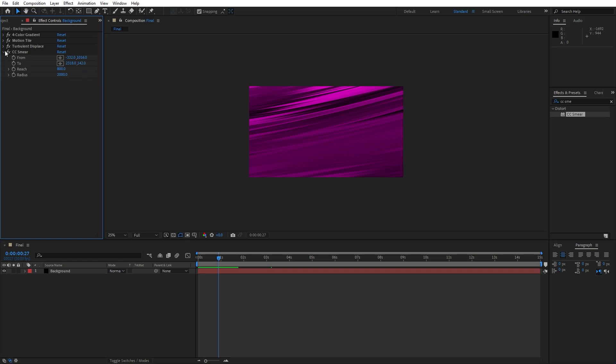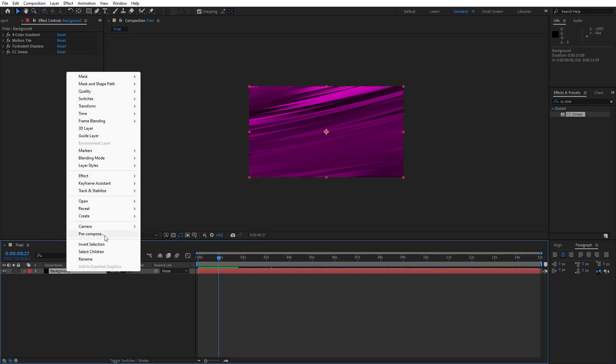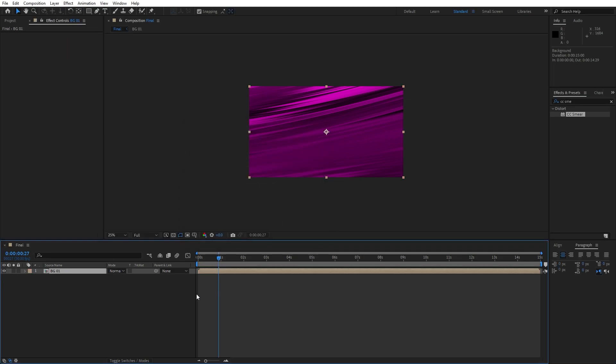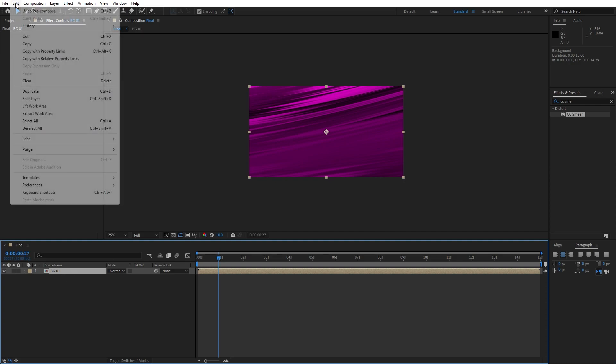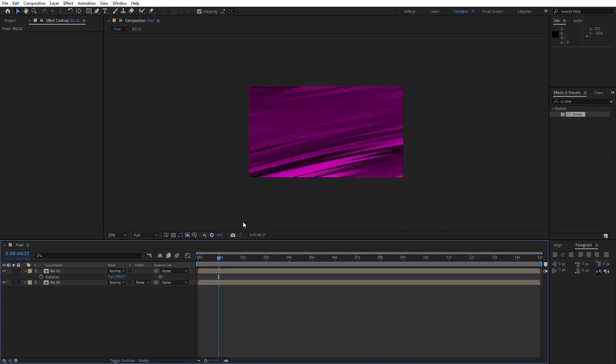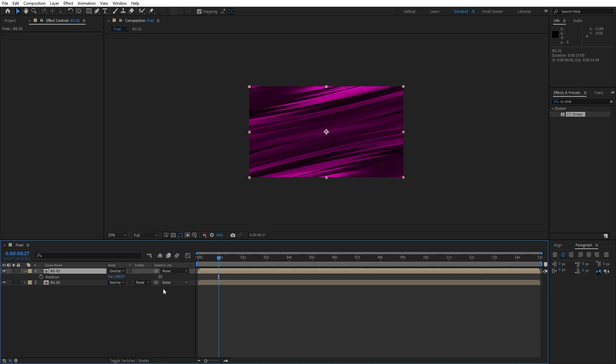Alright, now let's pre-compose our background layer. Go right click, pre-compose, this is going to be BG01 like usual. Just make sure to move all attributes into the new composition, hit OK. Here you can also play around to duplicate this composition, hit Ctrl plus D or go edit, then duplicate, then hit R for rotation, type here 180. Also for the blending modes let's try overlay. As you can see now we have this really cool and awesome looking background.